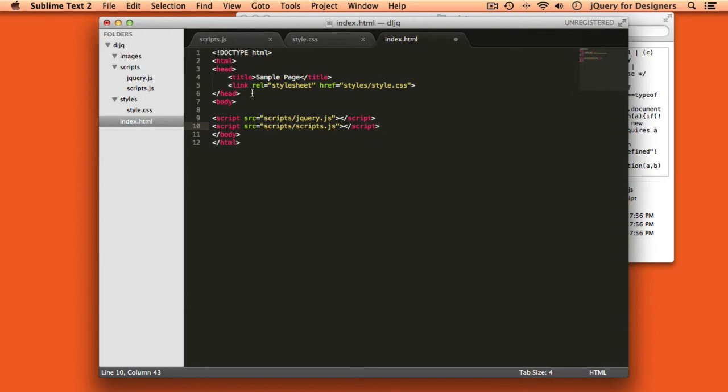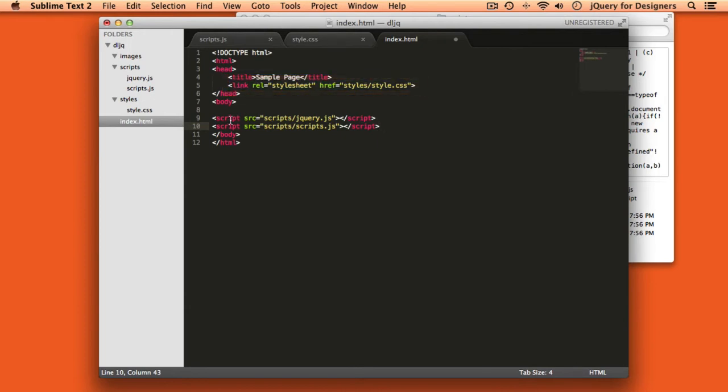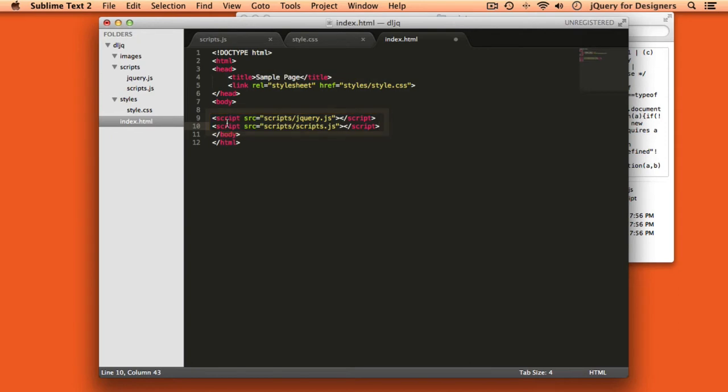Also notice that while we loaded the stylesheets in the head section of the document, we're loading our javascripts in the bottom of the document just before the closing body tag. This will help our pages appear to load faster. Our site visitors will start to see the page rendering more quickly when javascripts are loaded in the footer.